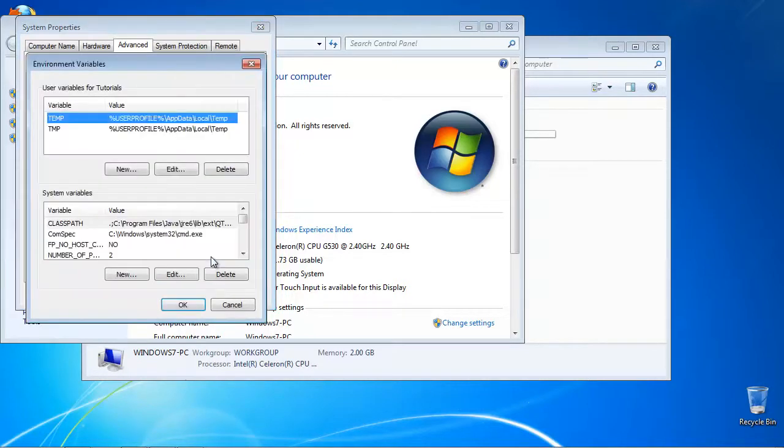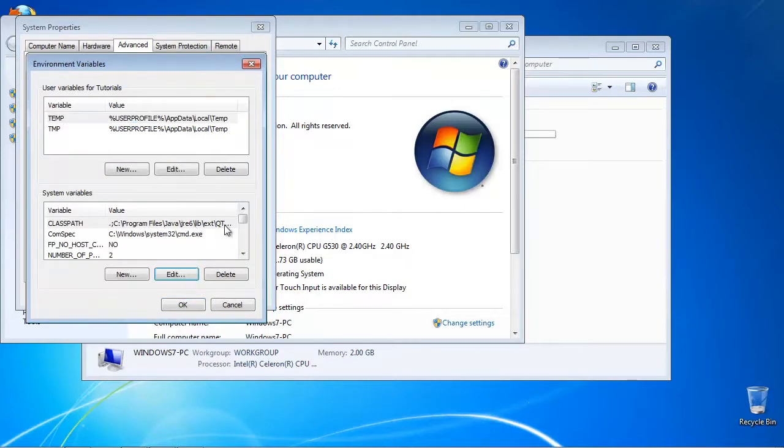A list of current system variables is displayed. Scroll down to reach Path.